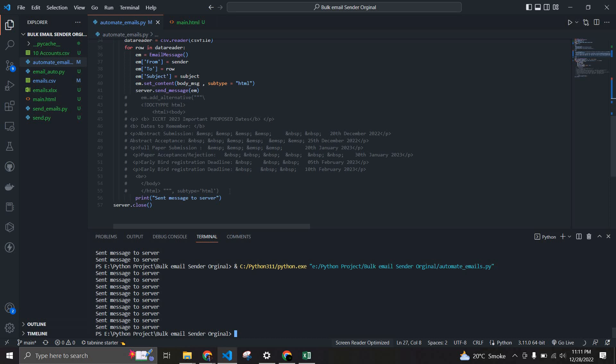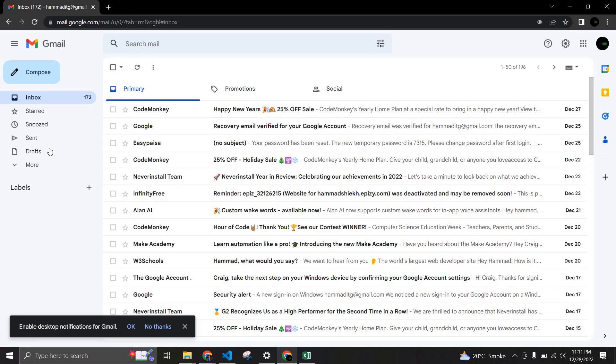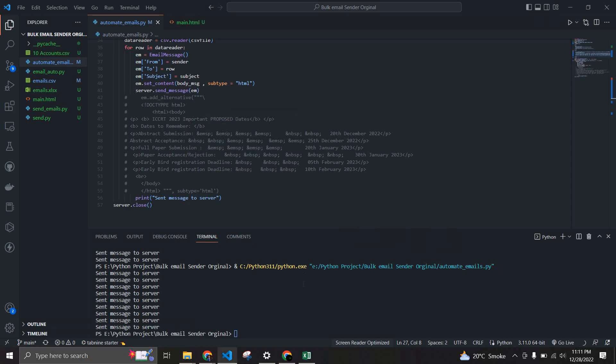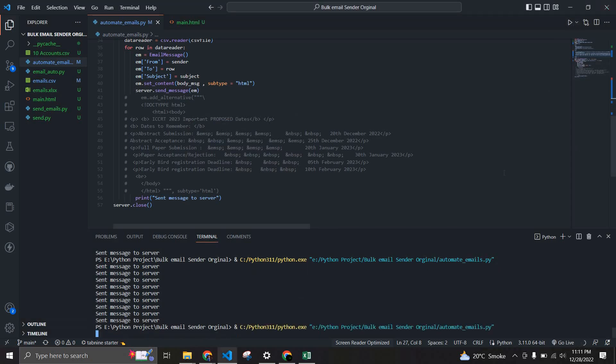If we do this process manually it takes a lot of time, but through Python we can just do this in a single click. Right now there is no email sent in the sandbox, but once I run this file, let me run this.